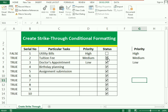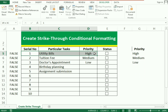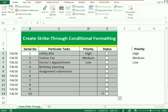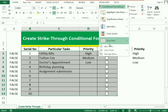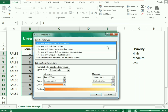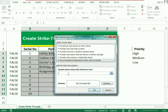Now we need to use conditional formatting to set the strikethrough. First, select the whole table. Then go to the Home tab and select Conditional Formatting. In Conditional Formatting, select New Rule. In the new rule options, choose the last option — Use a Formula — and enter equals to, then select the linked cell.